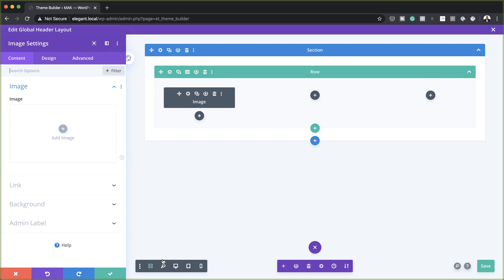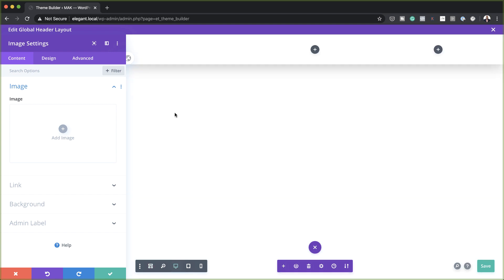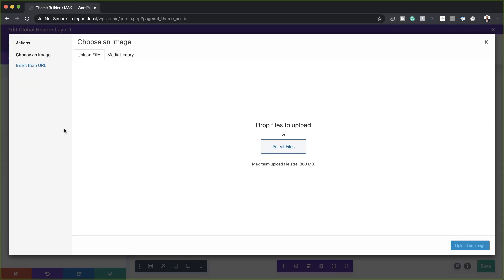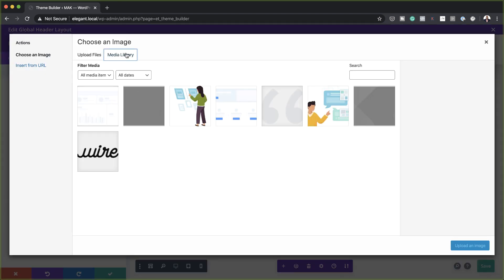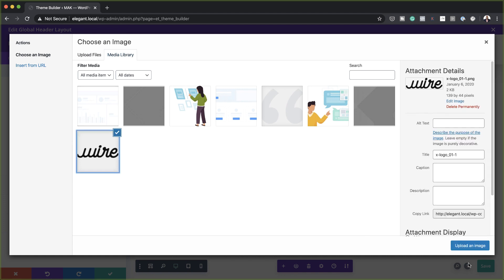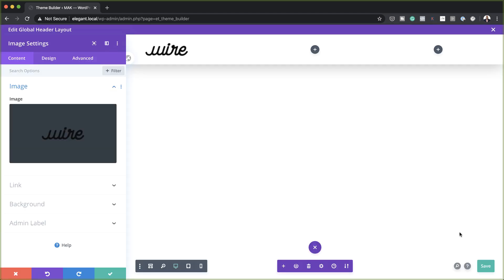I'll switch over to desktop mode so I can see what I'm doing. Now I can add my image by clicking on the plus button and going to the media library. I have a logo here already, so I'm going to select it and upload the image. Now I have a logo.